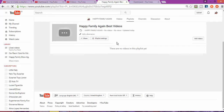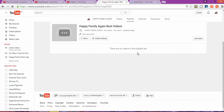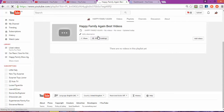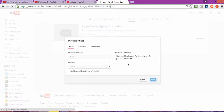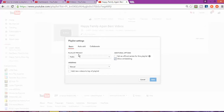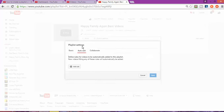The list is now created, but I'm going to share with you another secret because this is the part that can bring you more views. We're going to go to the playlist Settings. Click on Settings and there are different options available. What we're going to do is add videos automatically.